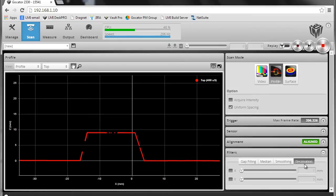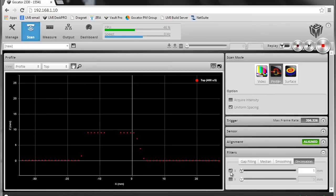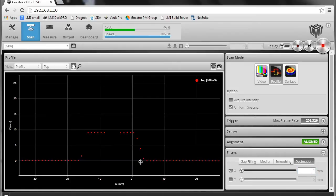Finally, we can decimate the data output from the GoCator to any user configurable setting here. So let's show off, say, a one millimeter interval, and we can see here that now we're only producing a one millimeter output.